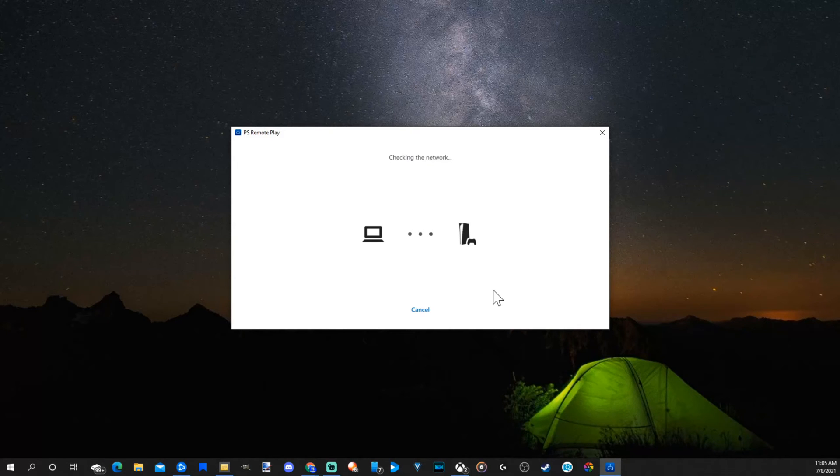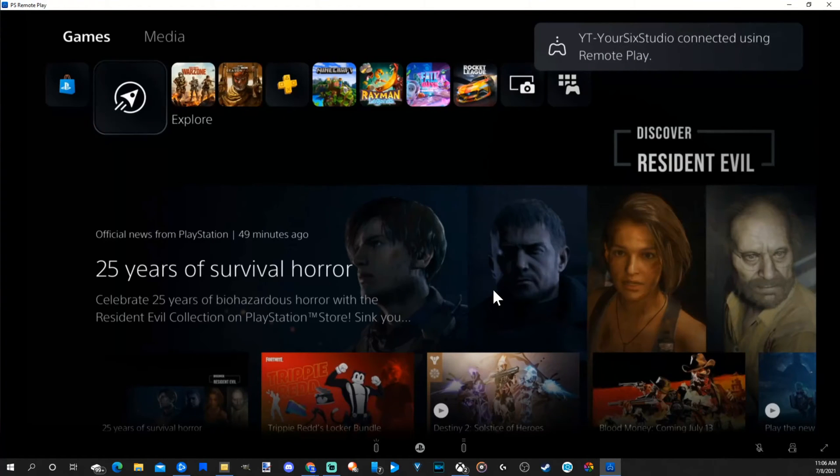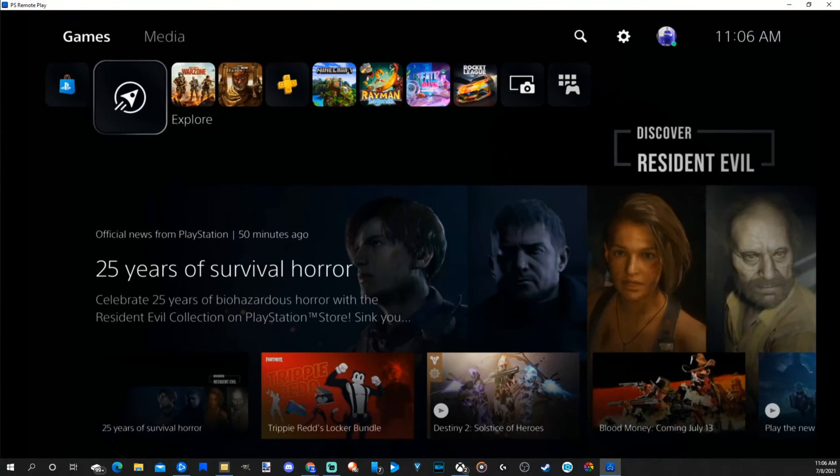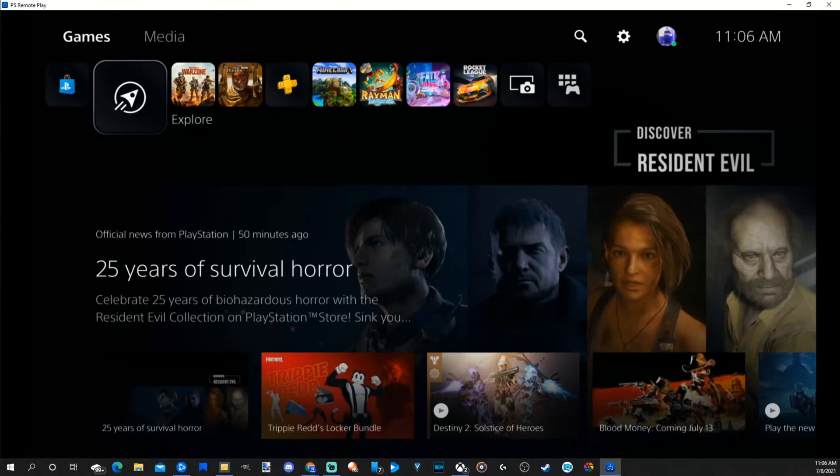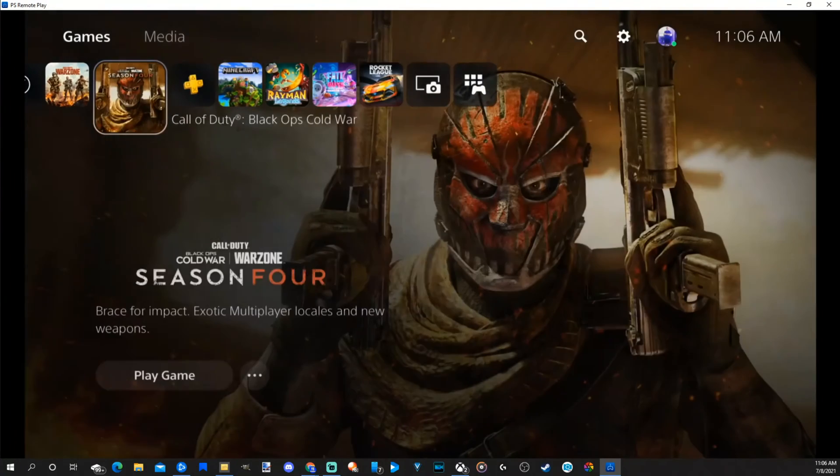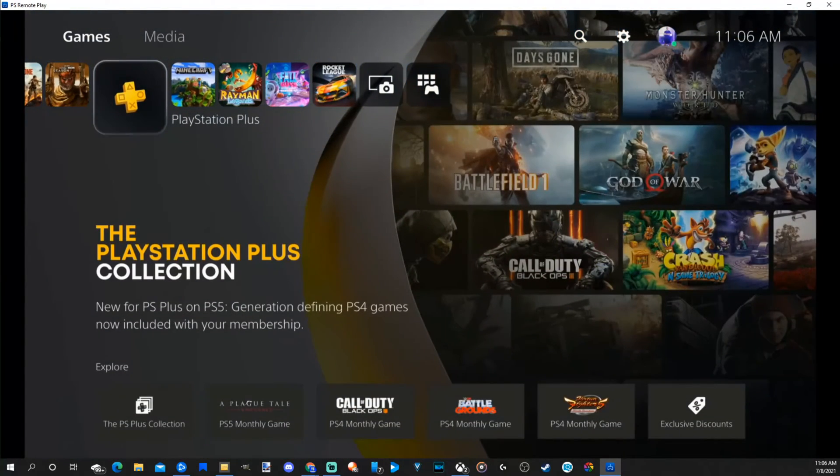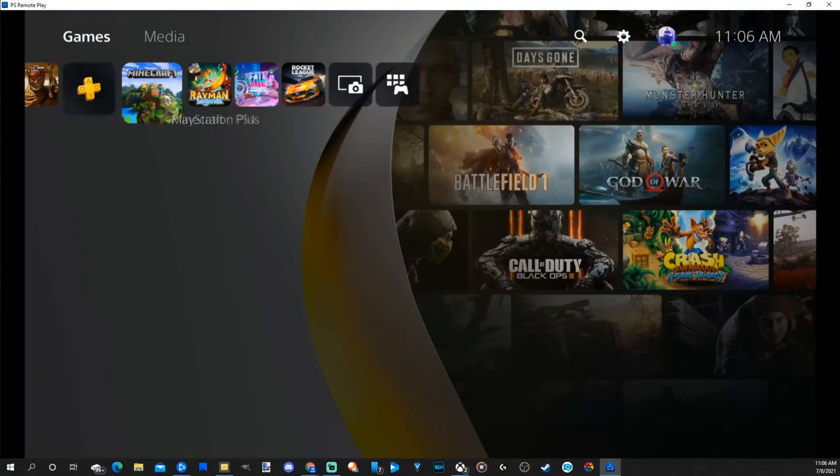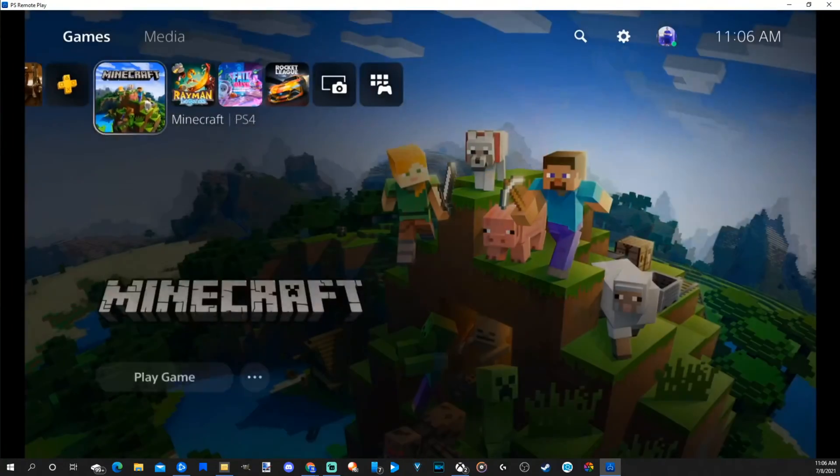So I just heard my PlayStation 5 turn on. And it's checking the network. And boom, now I can see my PlayStation 5's dashboard. And if you do not have a controller around, you do have the option to move throughout the menus using your arrow keys on your keyboard.